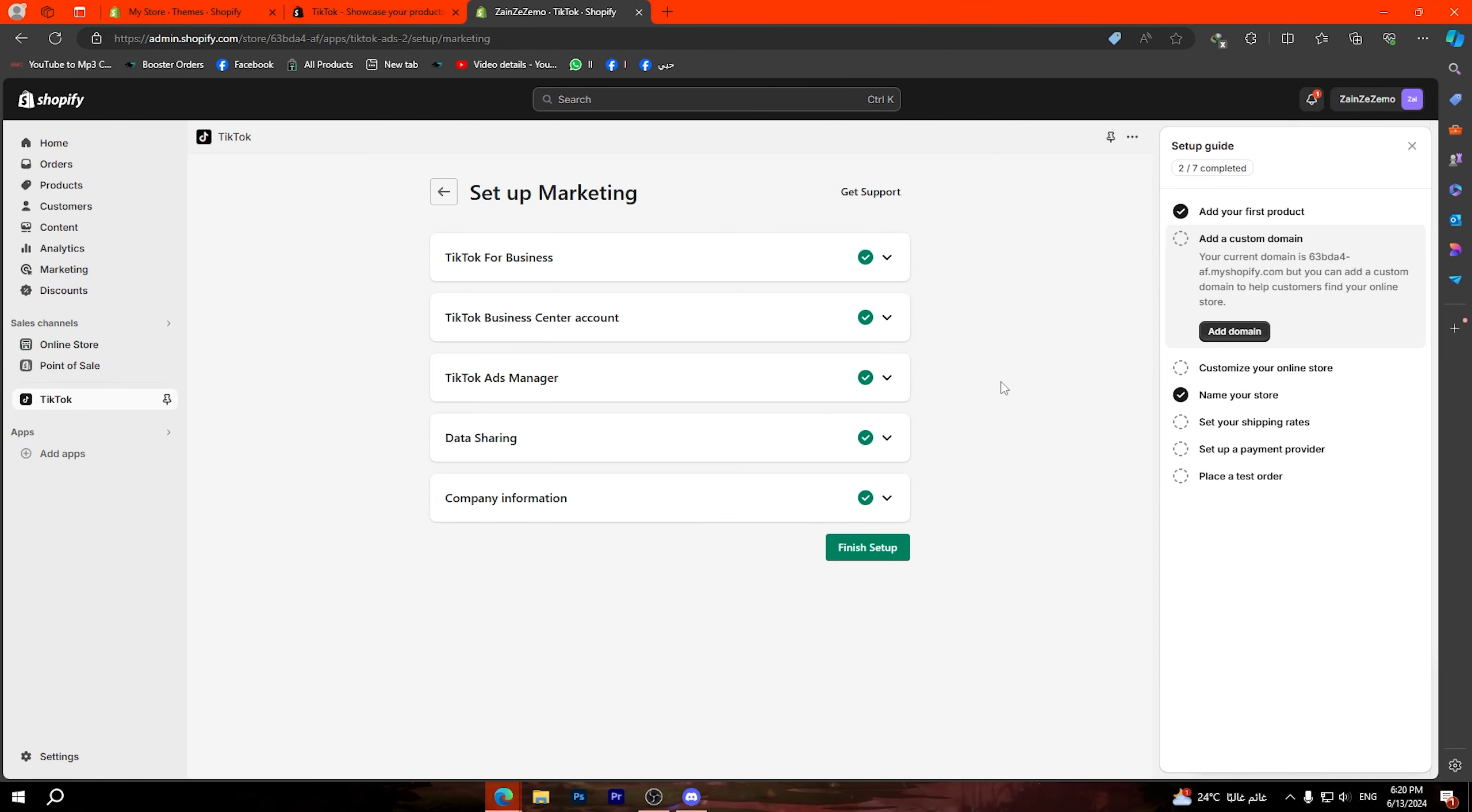Then here as you can see you can click on setup in order to set up your company information. Fill in all this information then go down and choose this option right here for tax status, then click on confirm.